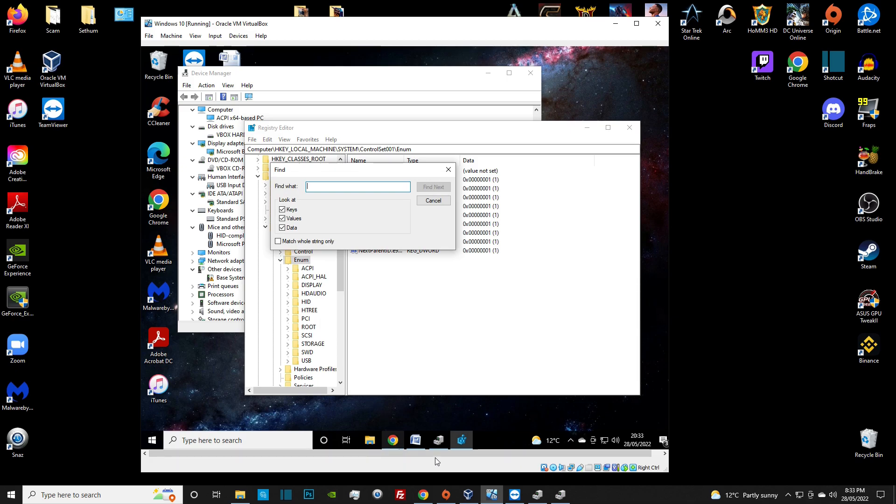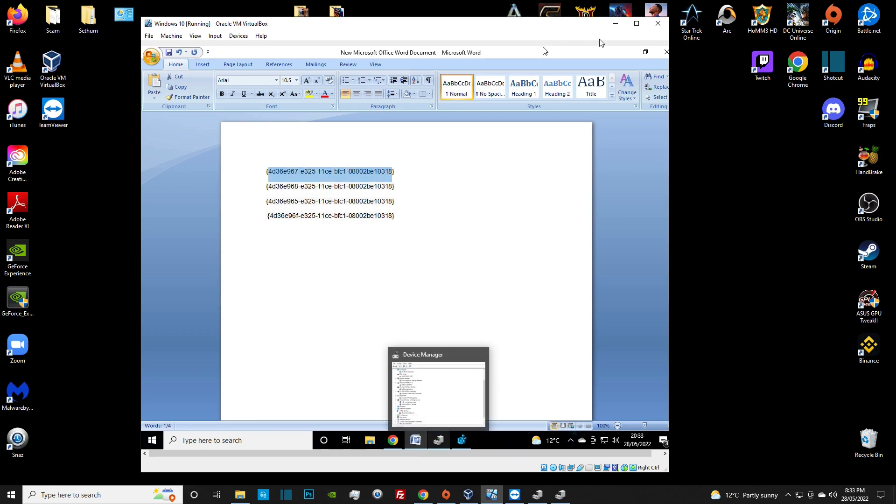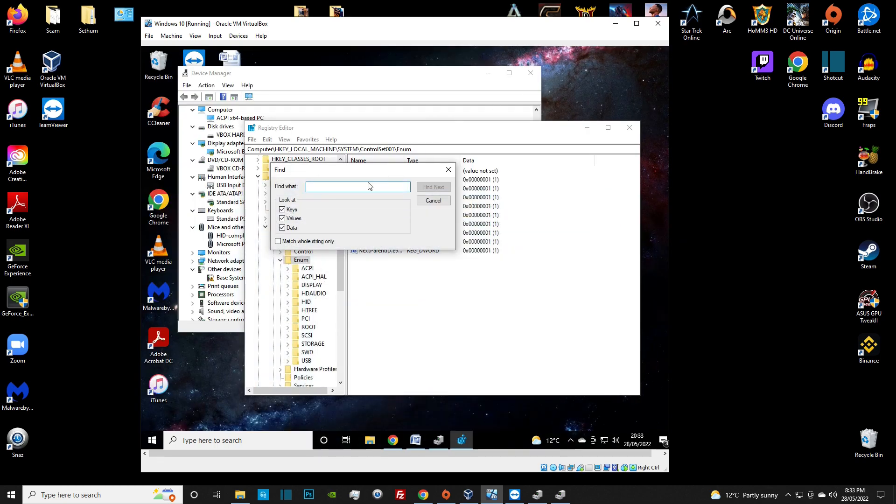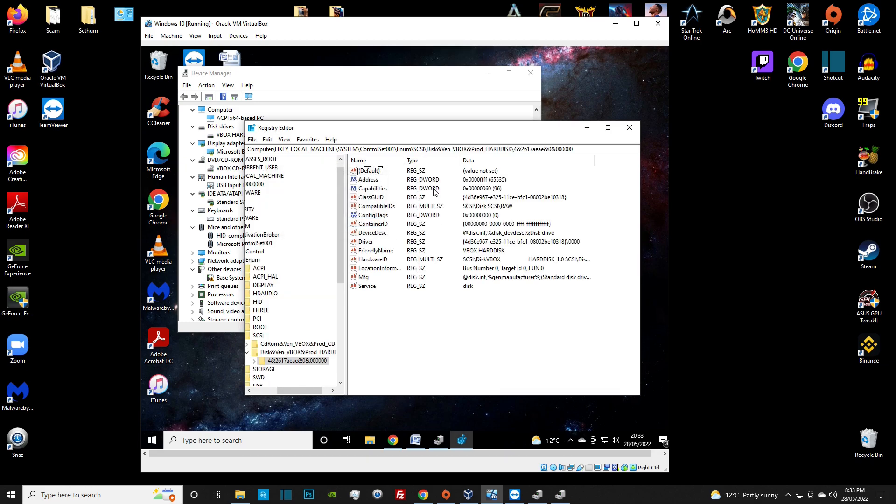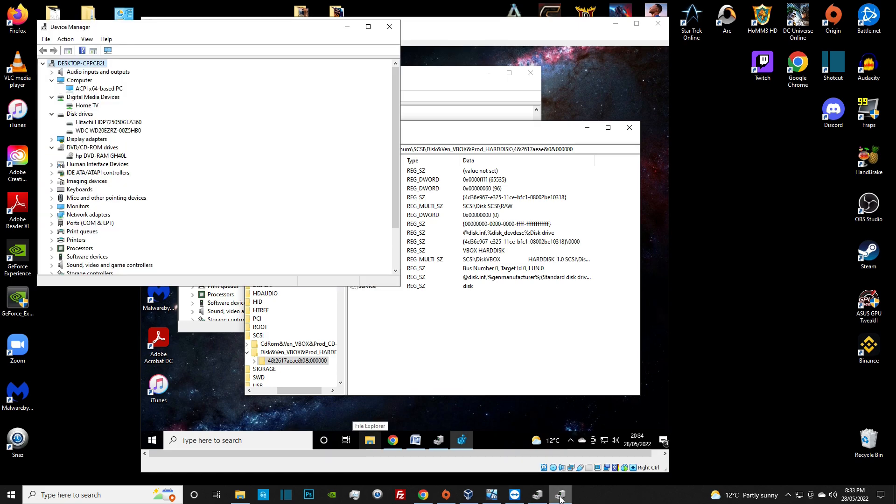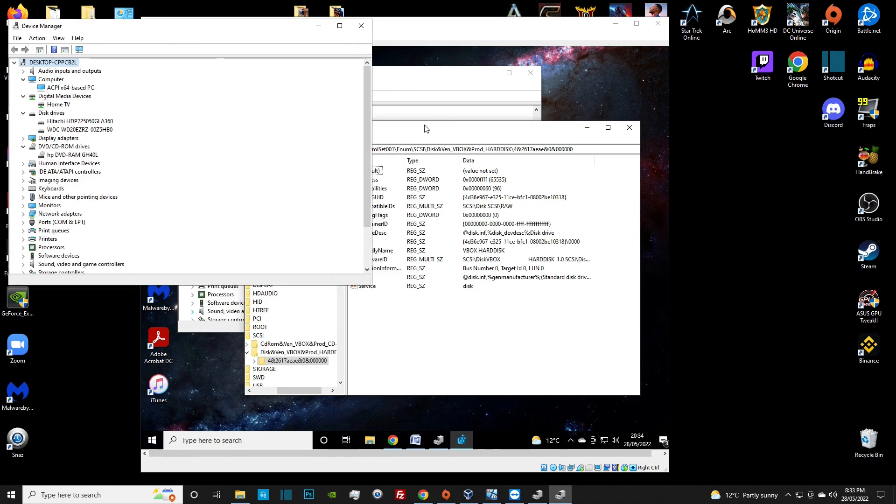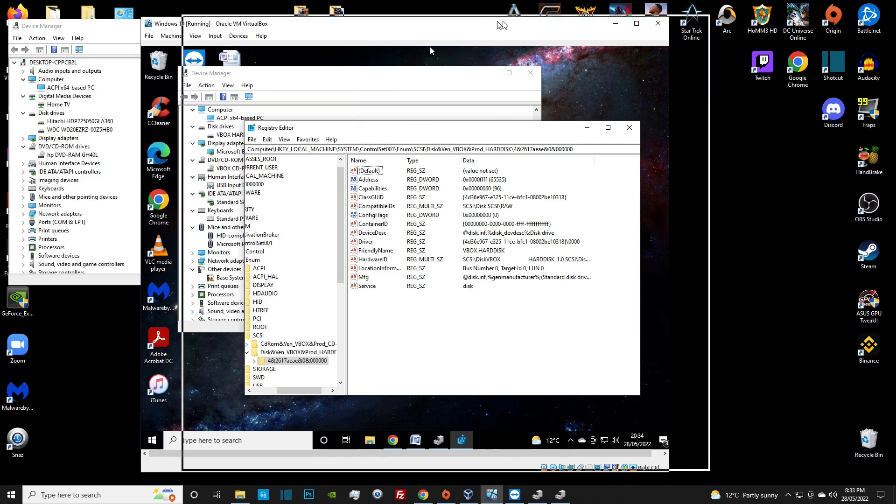Now we have permission to modify. We're going to right click and then select find. Open up the first registry. I'm going to copy this particular registry, go back into the field, paste it in there. These numbers will be different. Click on find next. Wait for it to find. What we're looking for are actually a couple of things. This right here, friendly name, as you can see, it has Vbox. We want to get rid of that or anything that suggests that it would be virtual software.